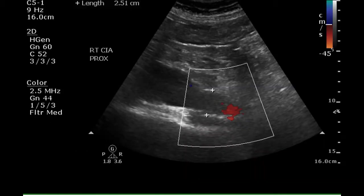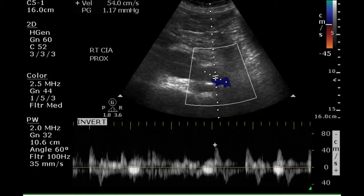The right common iliac artery is dilated at 2.5 centimeters, indicating that the aneurysm does extend into this vessel. The Doppler waveform is poorly seen and appears to have some low-resistance flow.